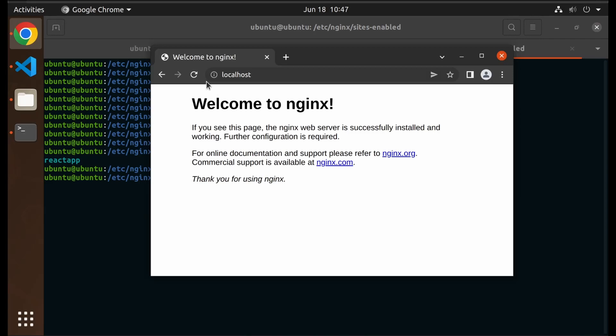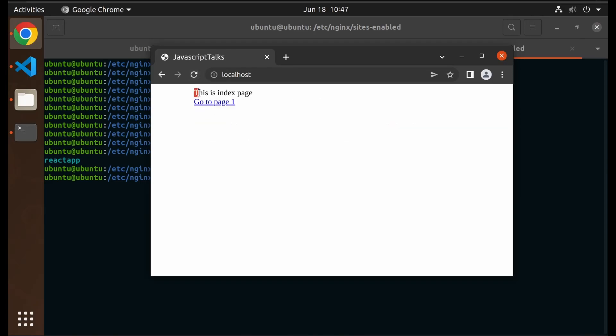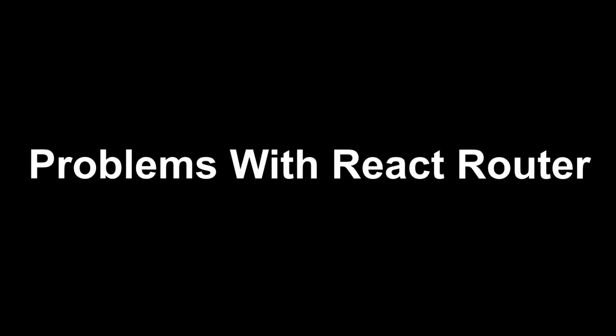And you will be able to see your React app in browser. While deploying the app, I found two major problems. Number one: problems with React Router.